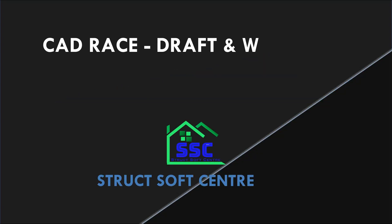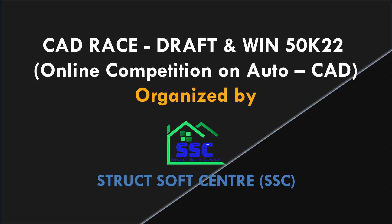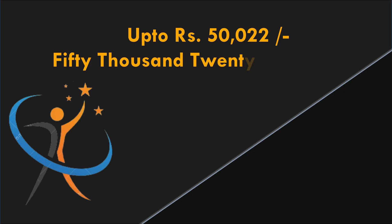First time in history Stocksoft Center is going to conduct an online competition on AutoCAD. Here is the chance to win up to 50,022 rupees if you are from civil engineering background, so this competition is for you.